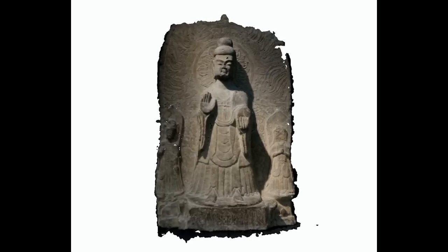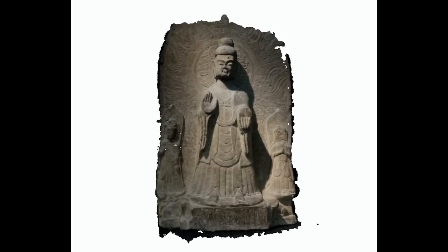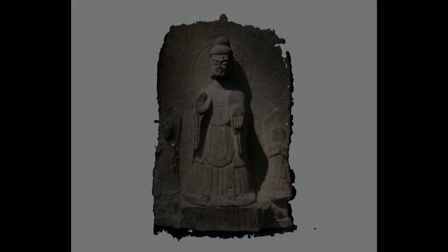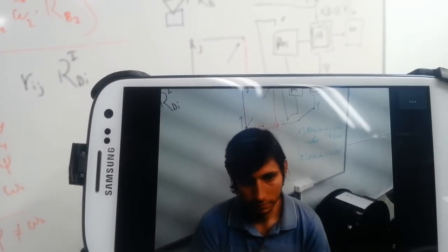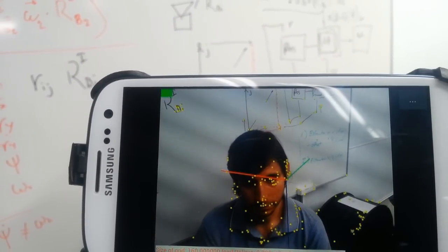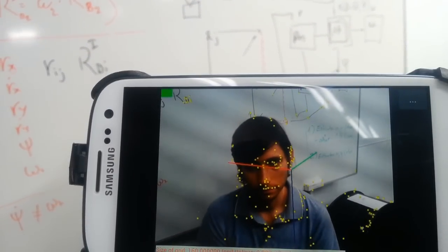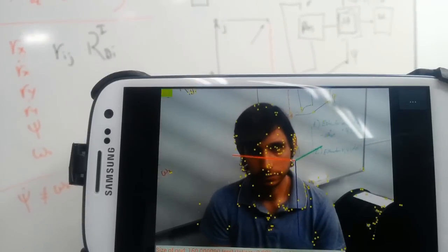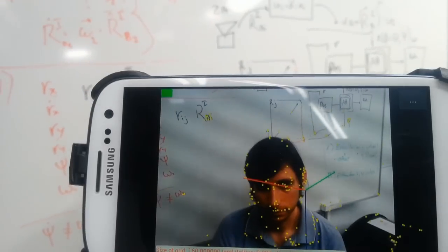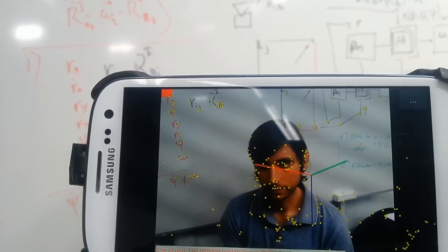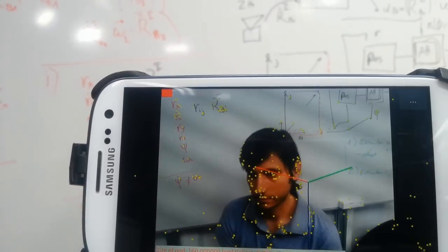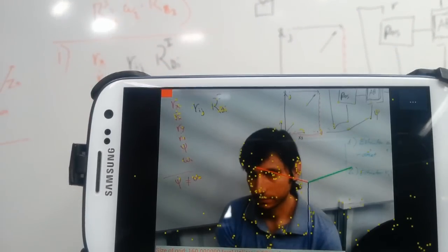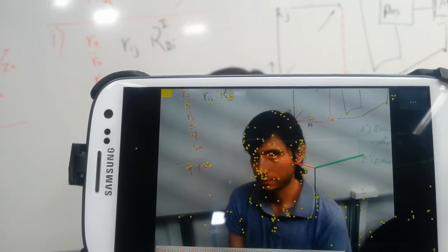By using the inertial sensors of the phone, the scanning process can be made simple, intuitive, and robust. After the 3D capture is started, the system automatically determines the correct moments to extract camera images based on the user motion. Also, contrary to image-only 3D capture solutions, the app is able to determine the absolute scale of the scanned 3D objects, as well as the vertical direction.